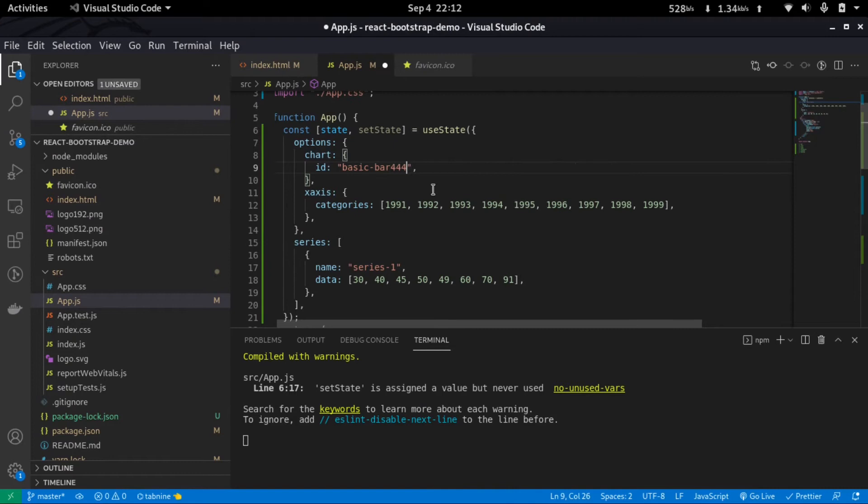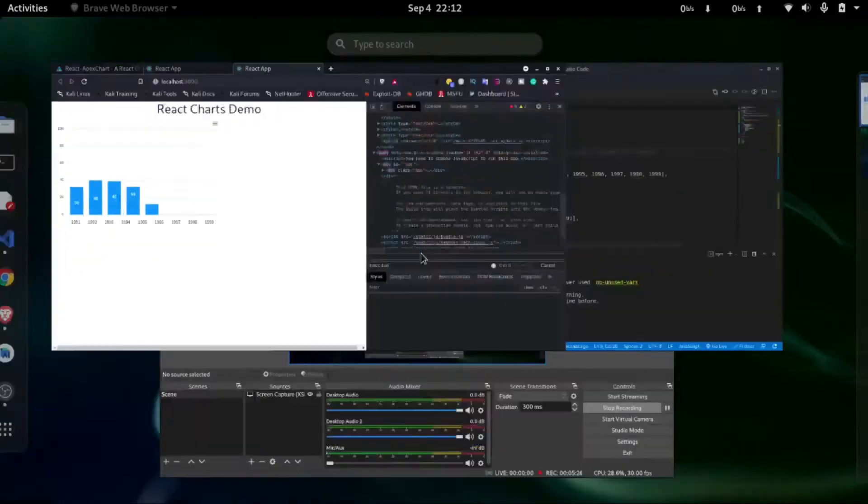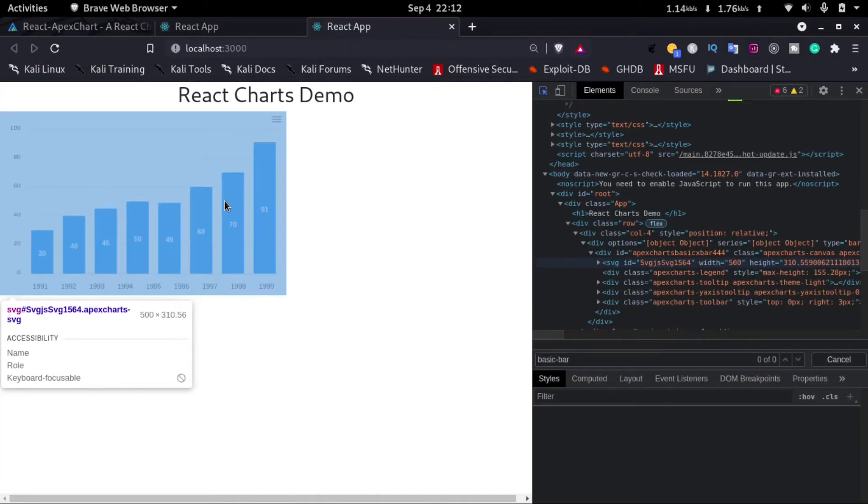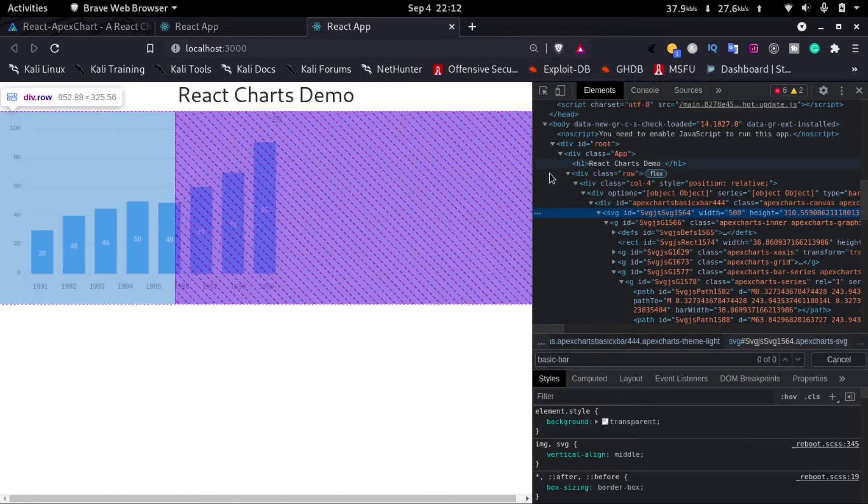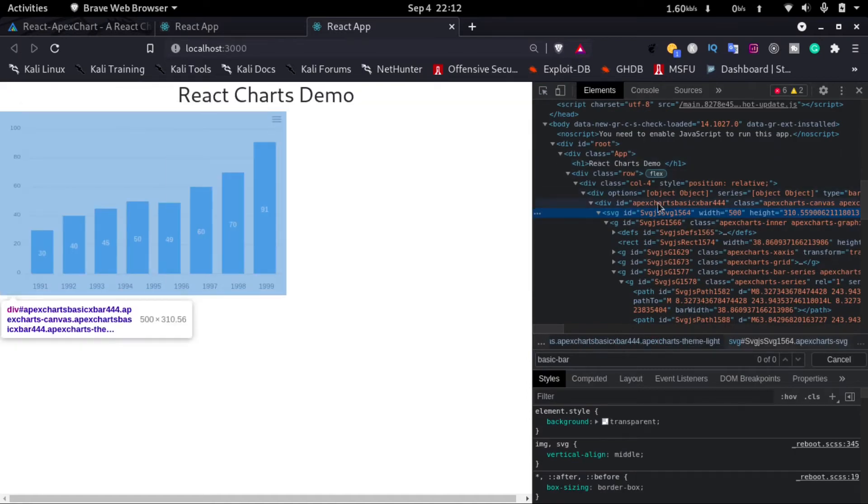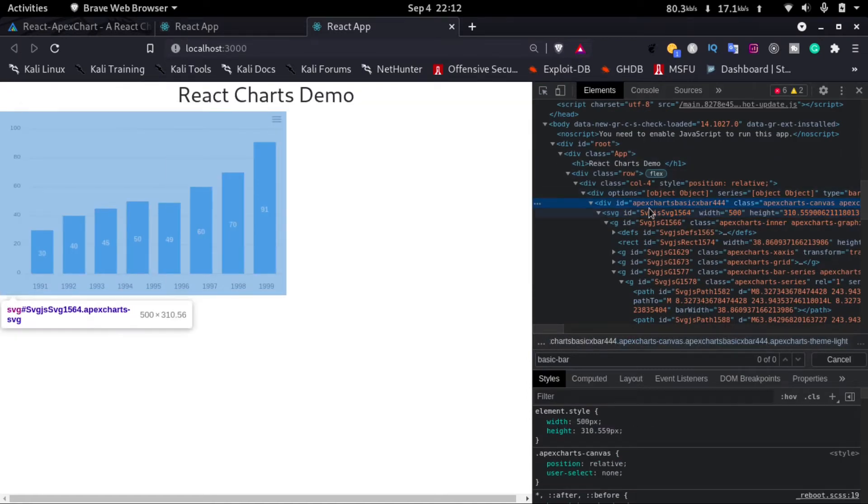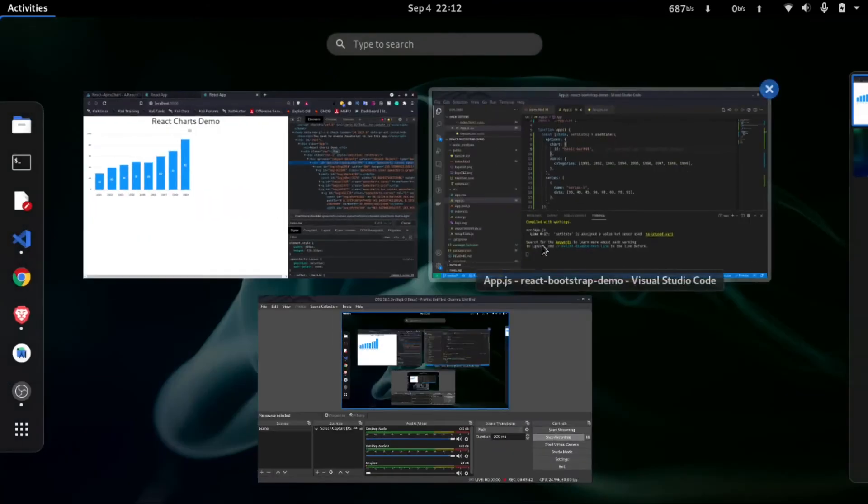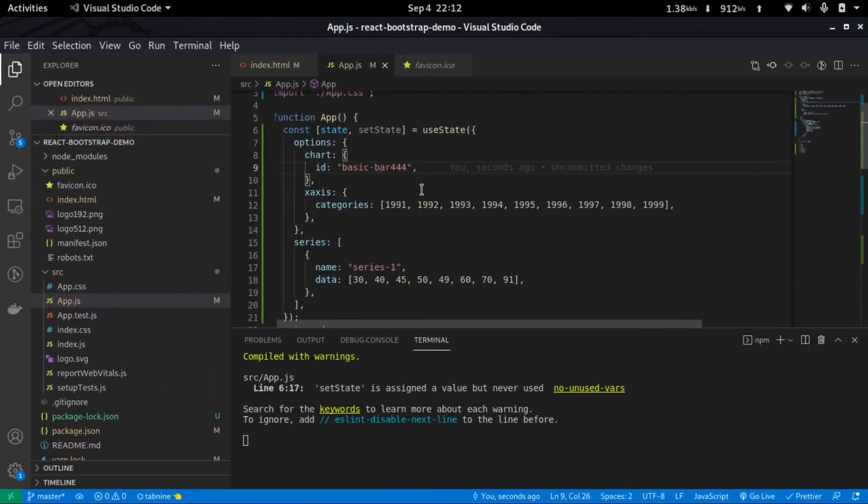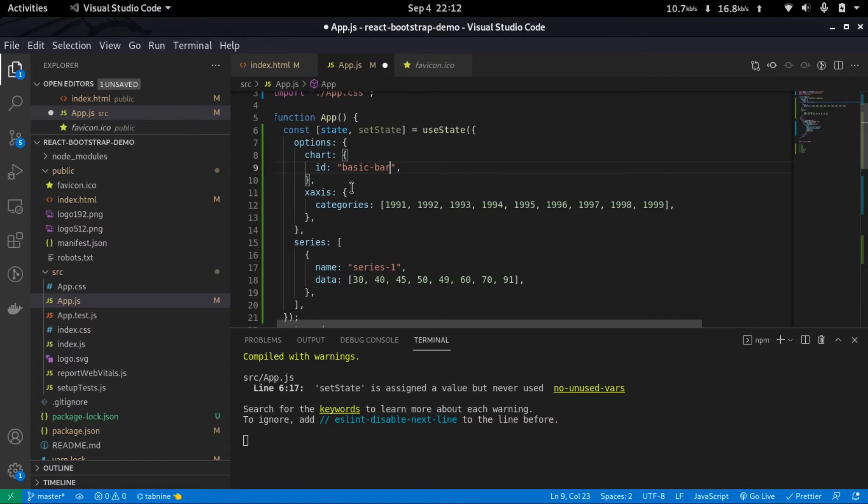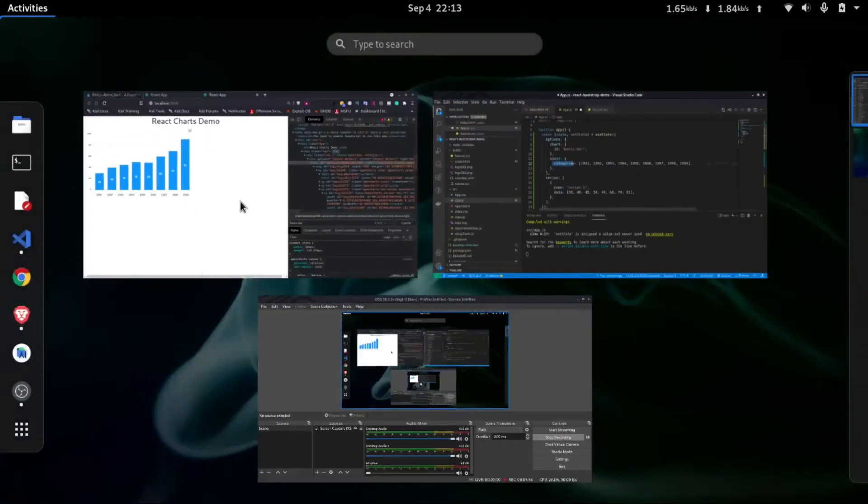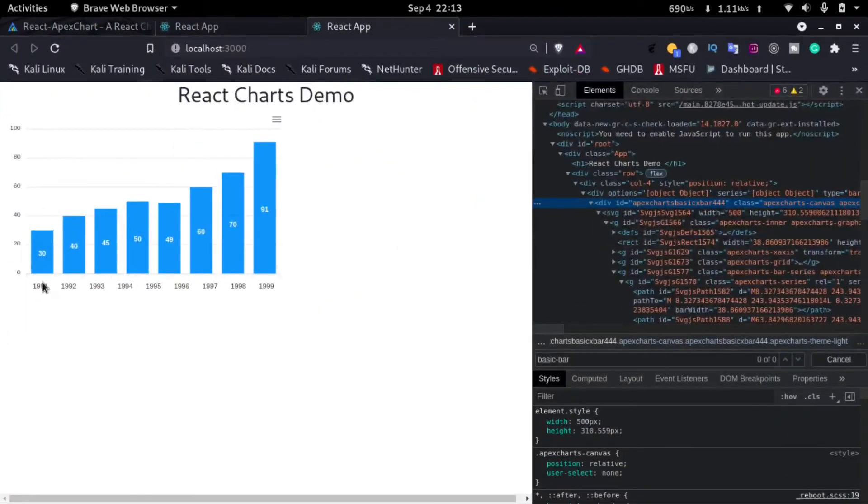So this ID represents this ID here. If I just add in 444 here and save it and go back and just open it again, we can see here that apexchart-basic-bar-444 is added as ID. So this represents that ID. Here we have an x-axis which has the categories and the values. These values are shown in the x-axis of the chart.